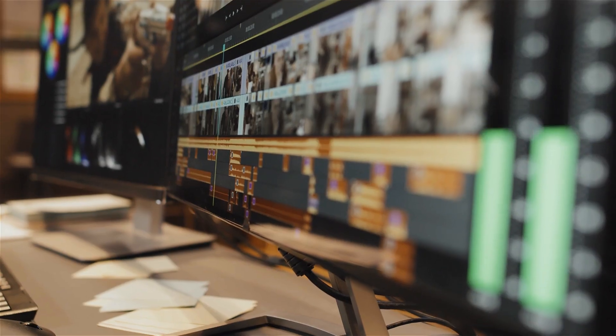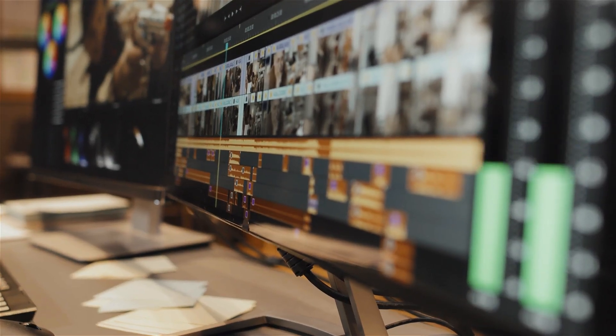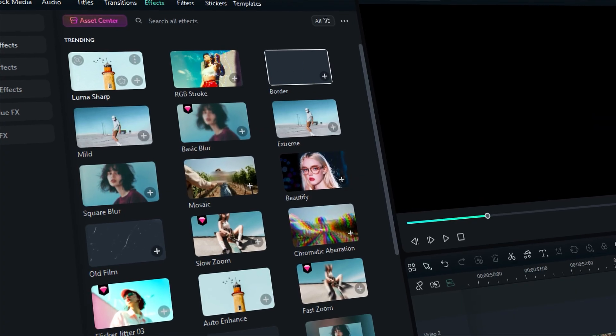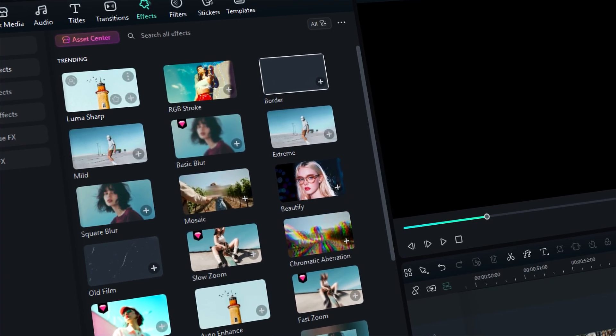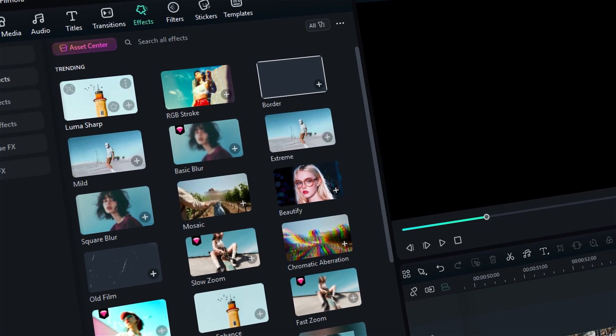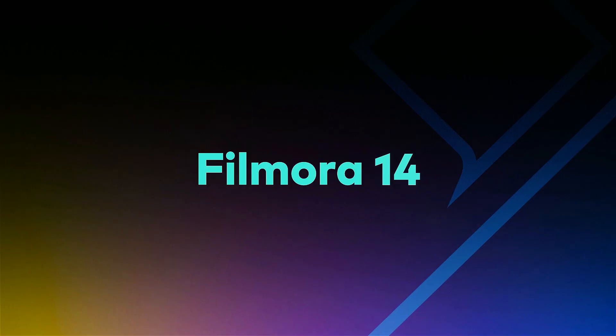But, how to do this in post-production? It is super easy to do in Filmora 14. Let's jump into the tutorial.